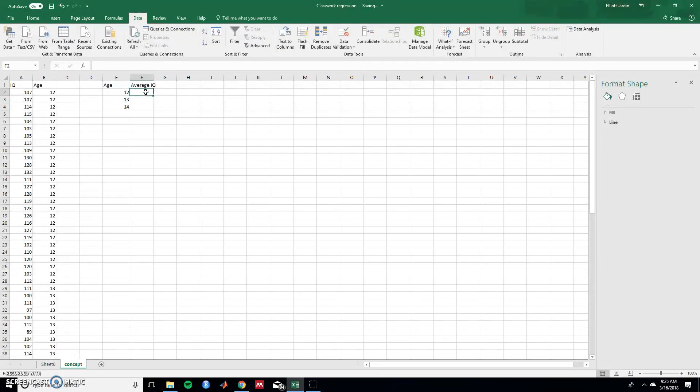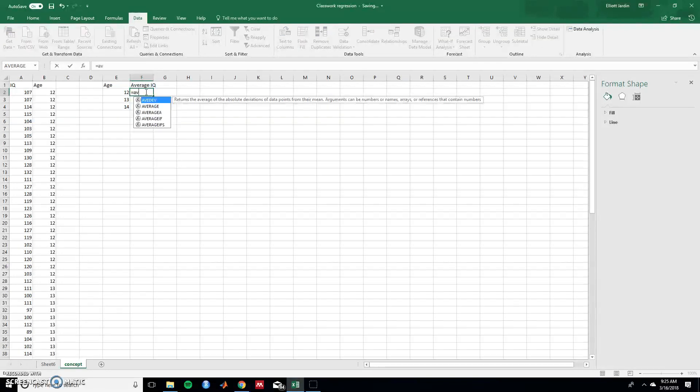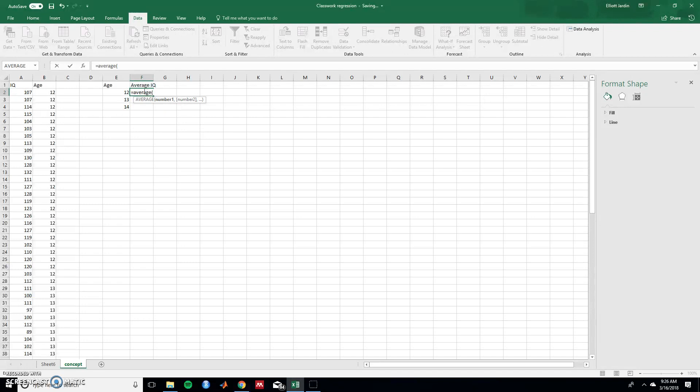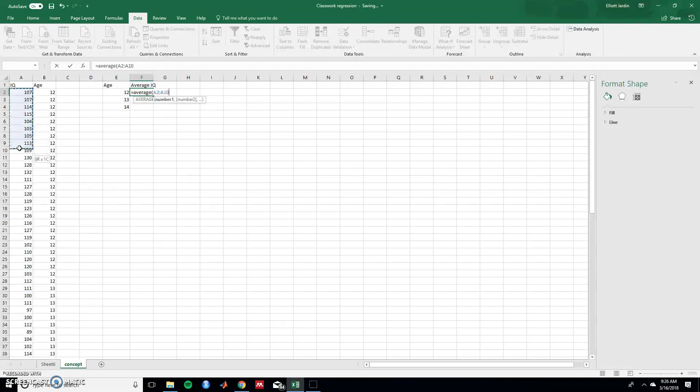To find the average IQ type in equals and then average which will call in this function and then in parentheses pull in the numbers that are associated with those values.